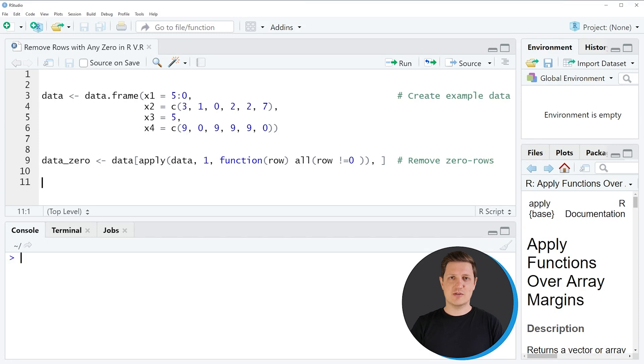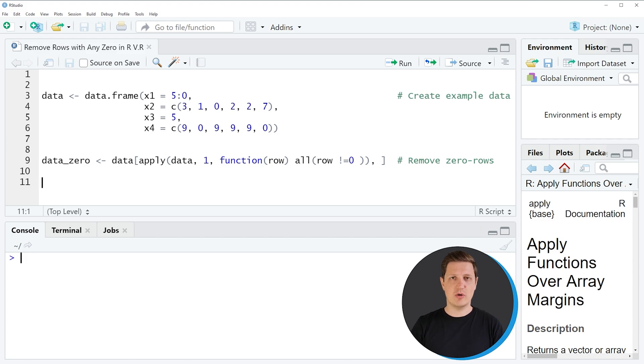Hi, I'm Joachim for StatisticsGlobe and in this video I'll explain how to remove rows of a data frame that contain at least one zero in the R programming language.